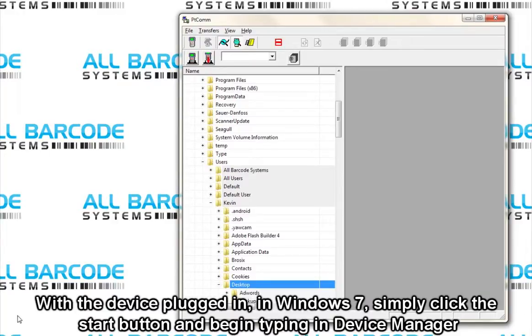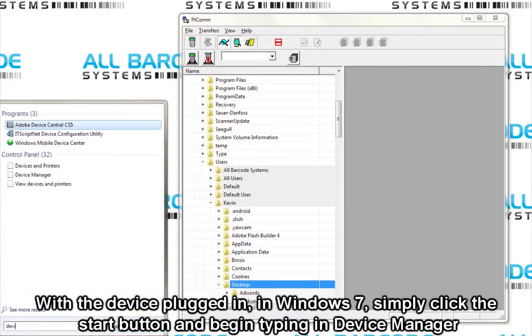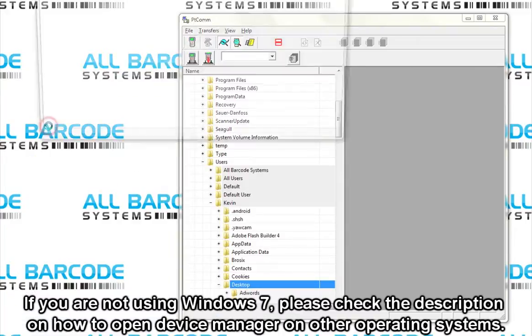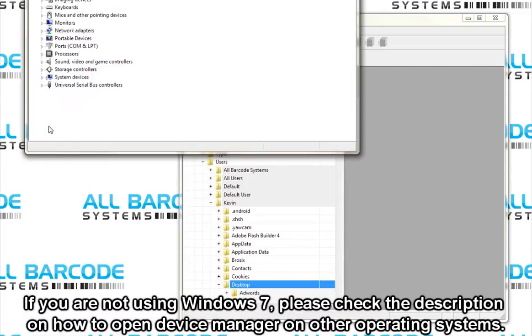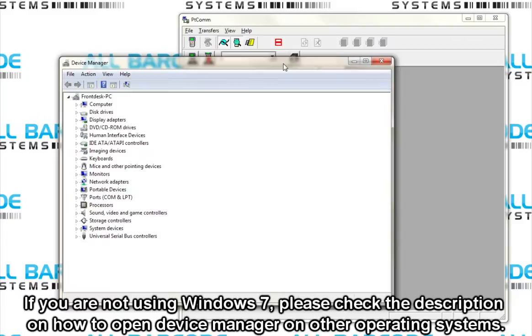With the device plugged in, in Windows 7, simply click the start button and begin typing in Device Manager and open it. If you are not using Windows 7, please check the description on how to open the Device Manager on other operating systems.